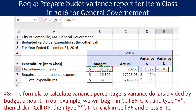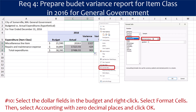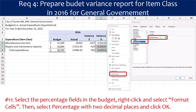The formula to calculate variance percentage is variance dollars divided by budget amount. In our example we will begin in cell E6. Click and type equals, then click in cell D6. Next, type the divided-by sign and then click cell B6 and press Enter. Use the Fill Handle to copy the formula to the rest of the expenditures. Next, select the dollar fields in the budget and right-click, select Format Cells, then select Accounting with zero decimal places and click OK. Now select the percentage fields in the budget, right-click, select Format Cells, and then select Percentage with two decimal places and click OK.